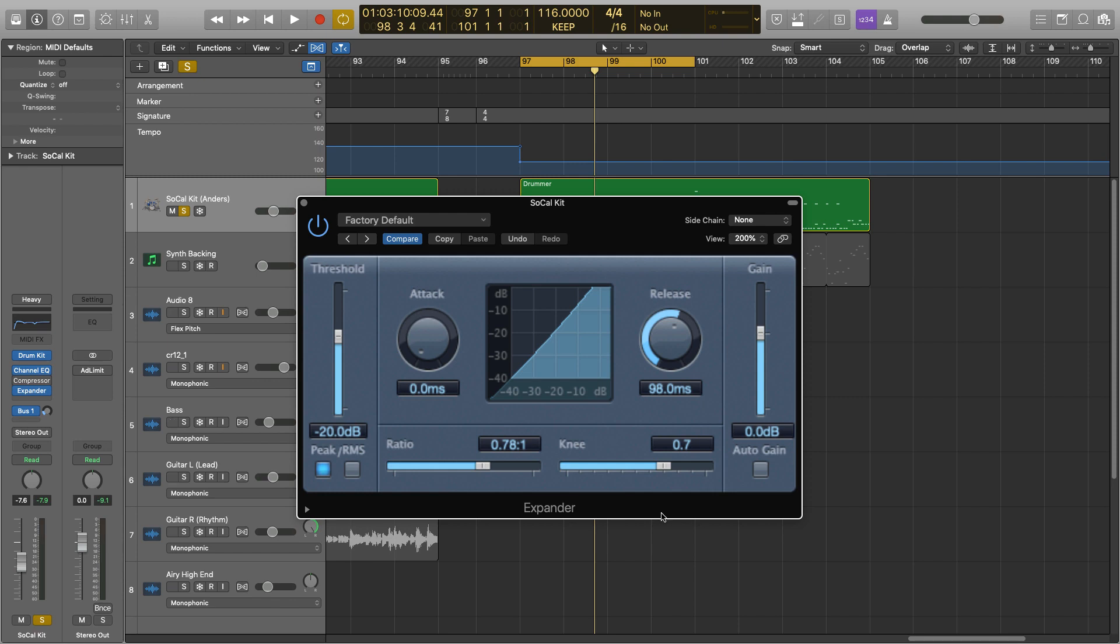Okay, so now we've changed the ratio, something will actually start to happen. It will sound different as long as the audio has passed our threshold here.